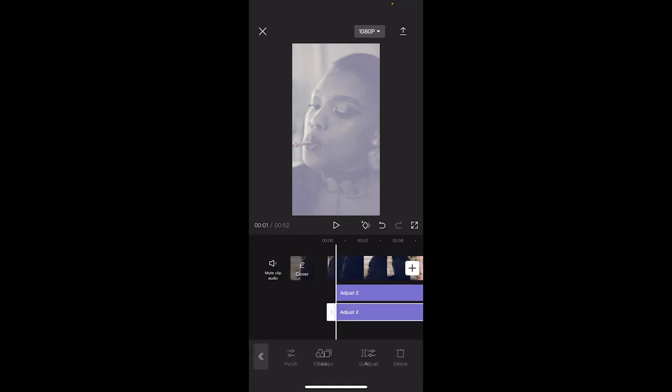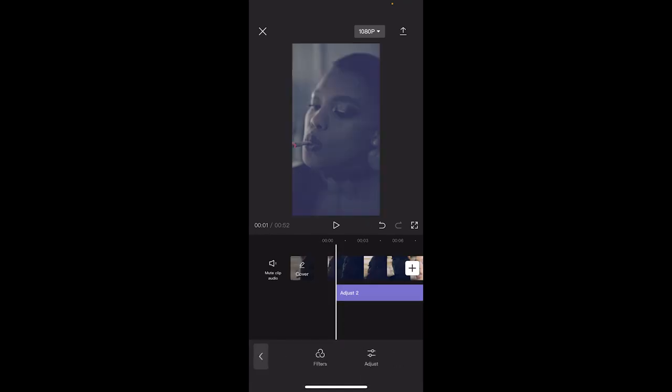So that's generally how you get dark footage, put it into CapCut, and make it brighter in just a few minutes. Thanks for watching, guys. More stuff coming up, stay tuned.